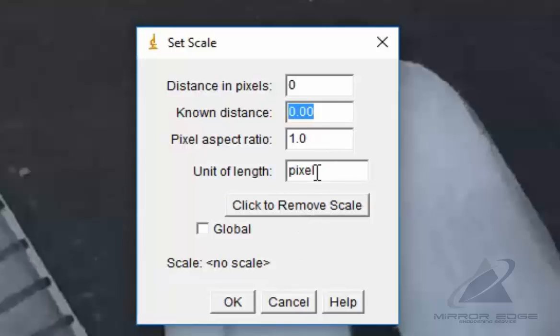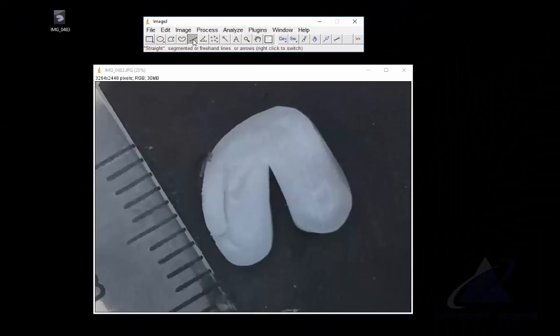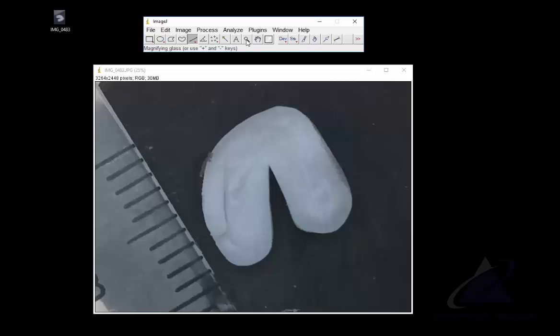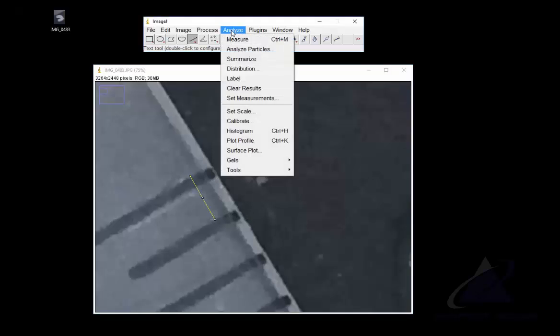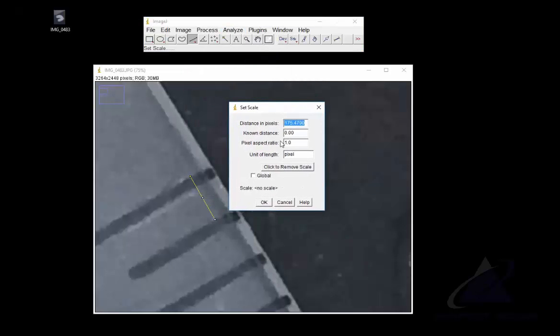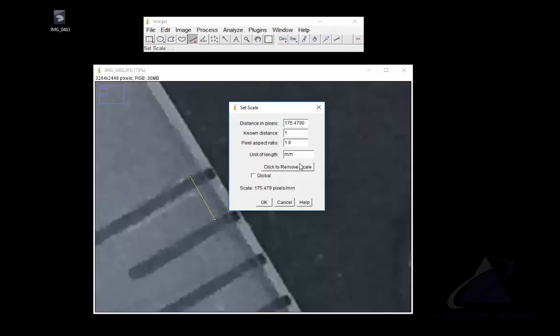It's going to put the length, the unit of length, which will be millimeters, and it will automatically calculate. So let's go back. I know from the bottom of here to the top of the next line is one millimeter. So I put my line there. I choose Analyze, I choose Set Scale. Here it's telling me that this distance is 175.479 pixels, but I know from the ruler that's one millimeter. I'm going to choose Global so it does for all layers and hit OK.